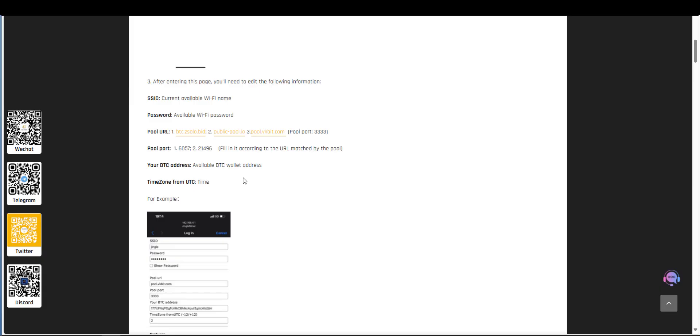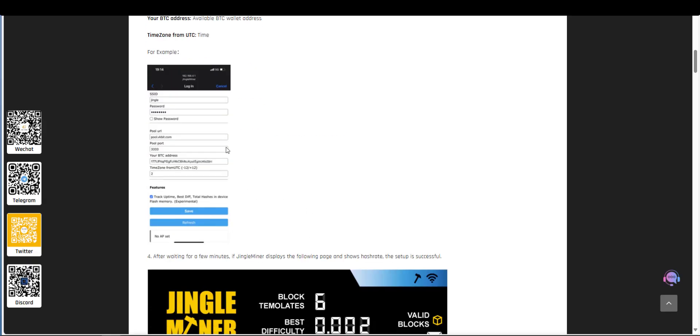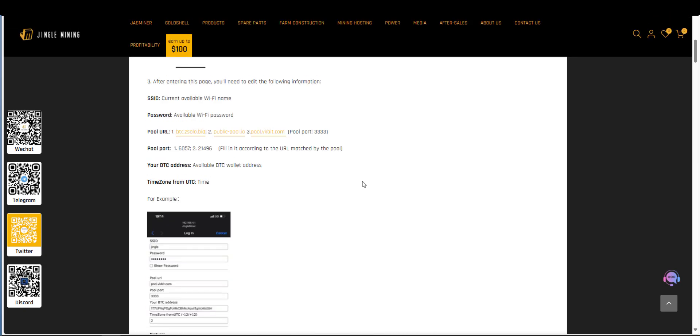In the BT address you need to enter your own Bitcoin wallet address in there and that can be from an exchange or a ledger for example. Then finally just enter the time zone that you're in currently. Once you've done all those things click on save. So let's go ahead and do that now.